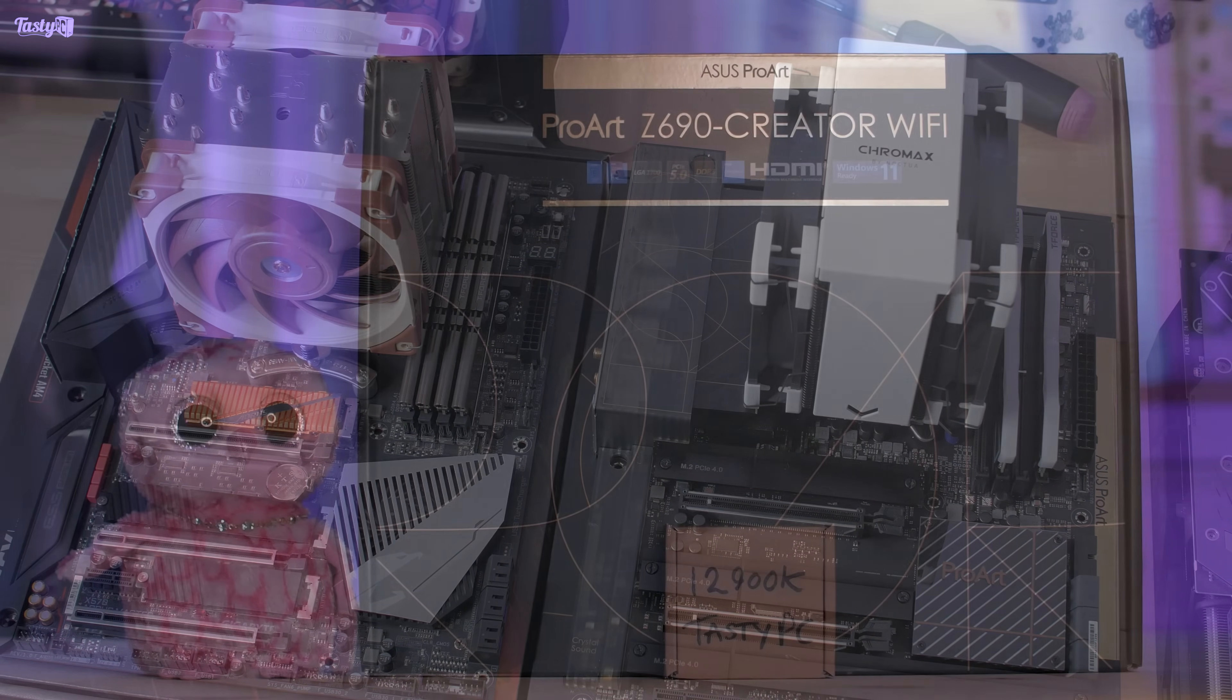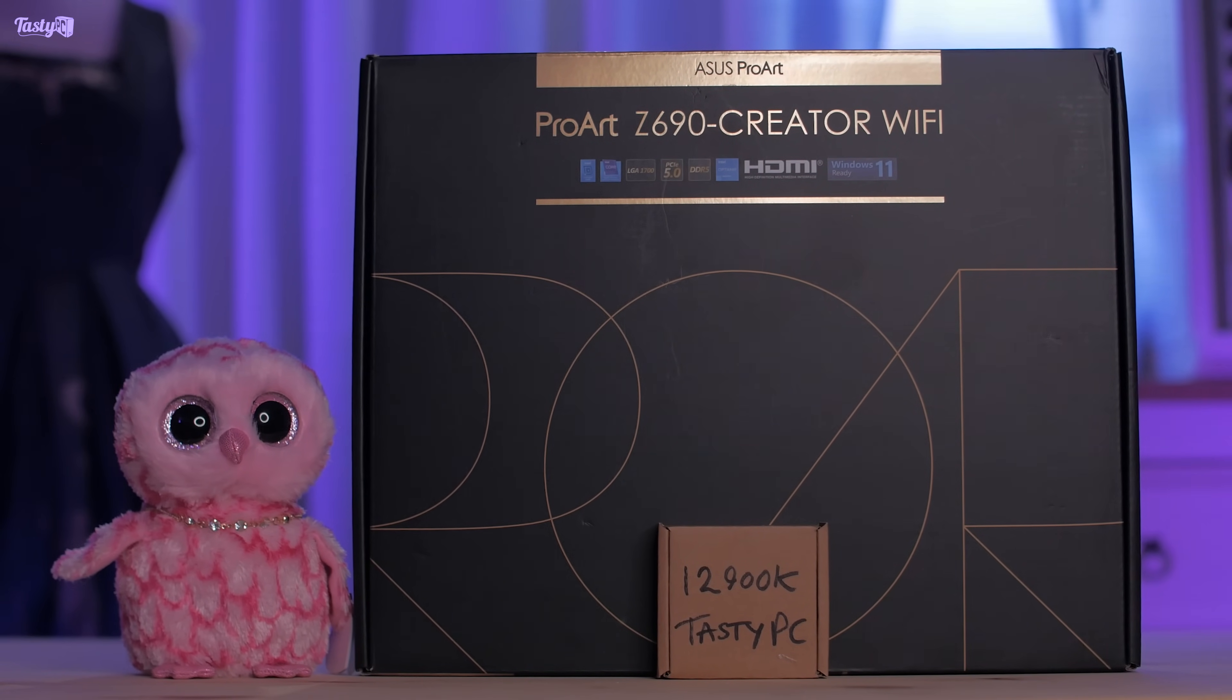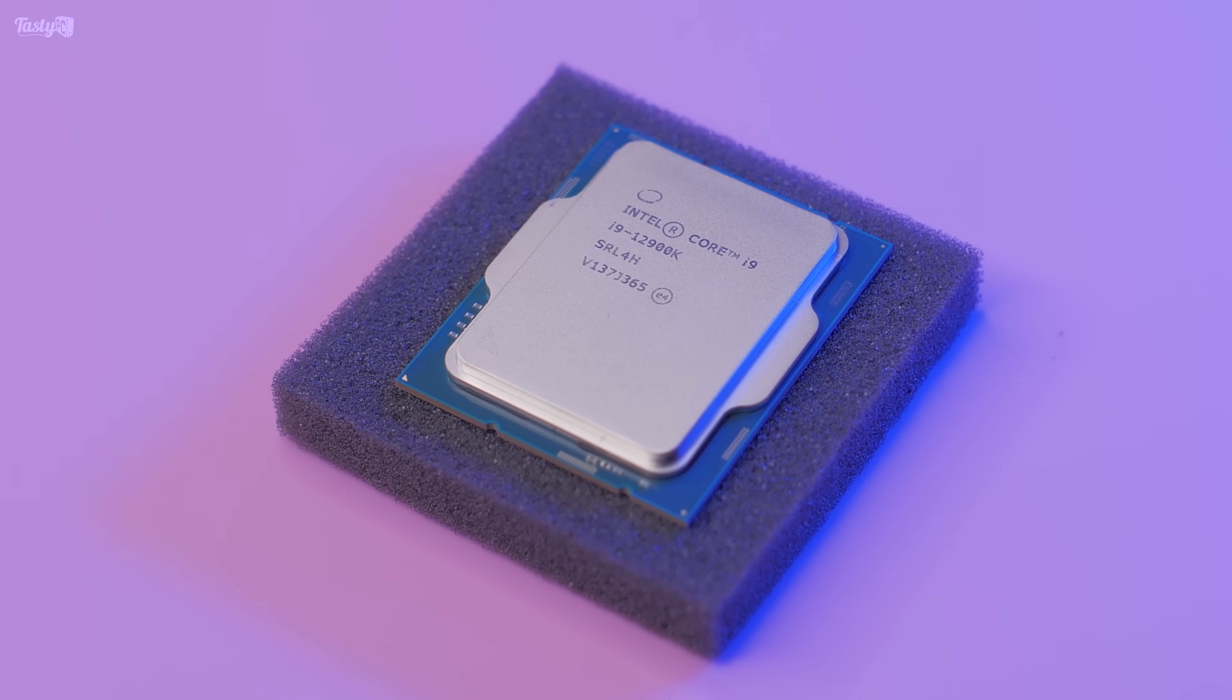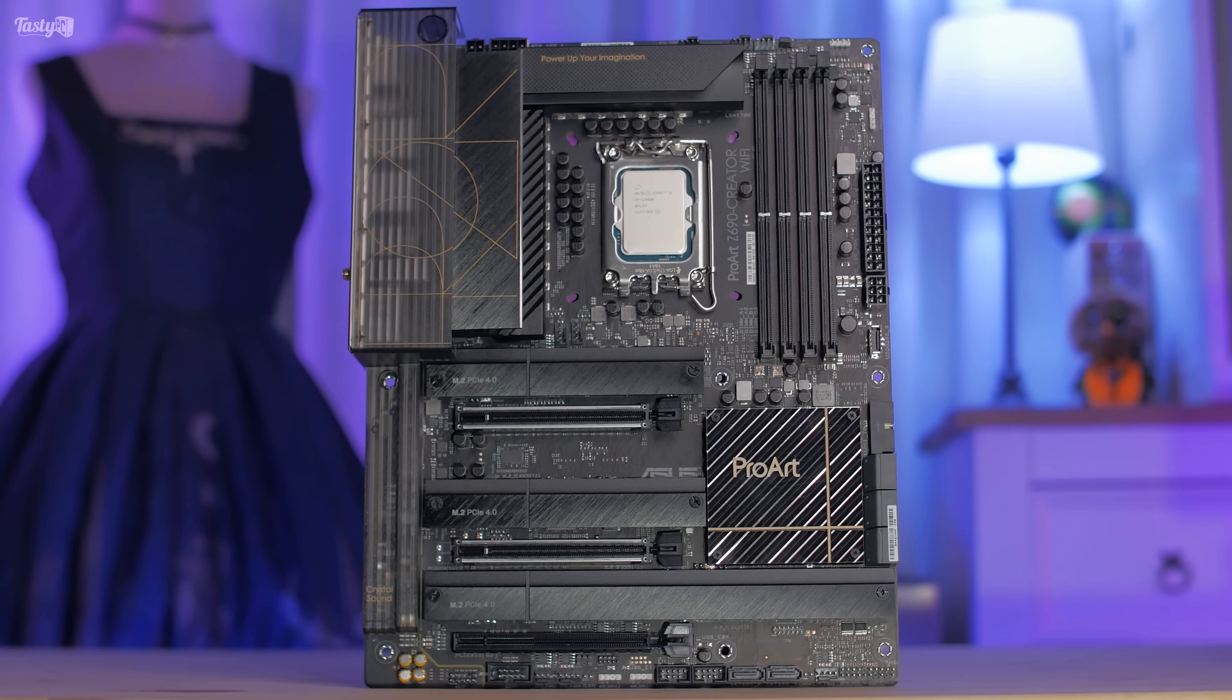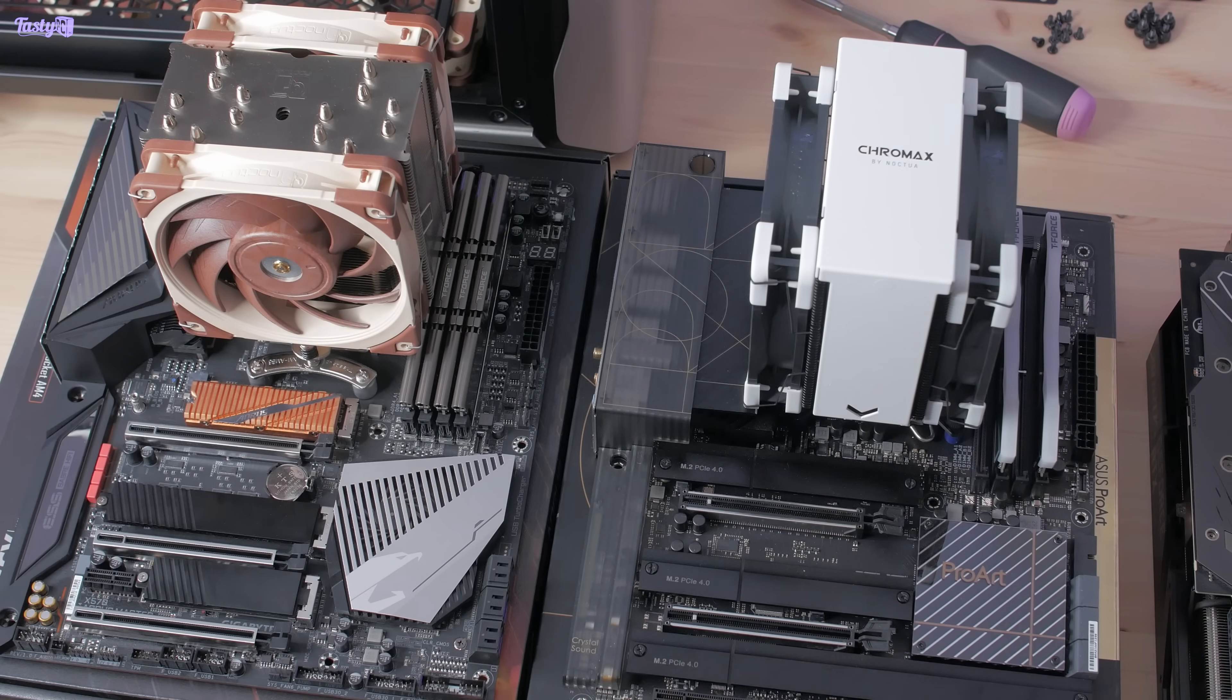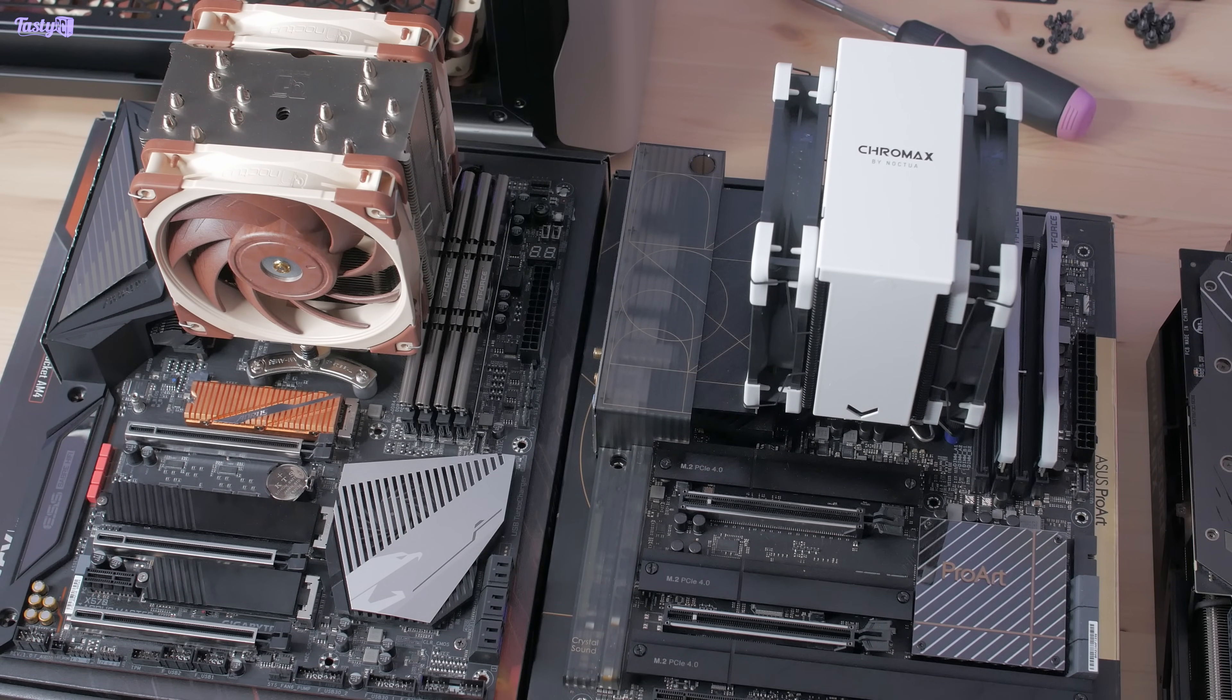This is an Asus ProArt Z690 and I have an Intel 12900K installed on it. This would be a huge upgrade in terms of CPU performance and I'd also benefit from better built-in connectivity like a 10Gb Ethernet port and Thunderbolt. But there are a couple of potential issues here that I need to look into first.